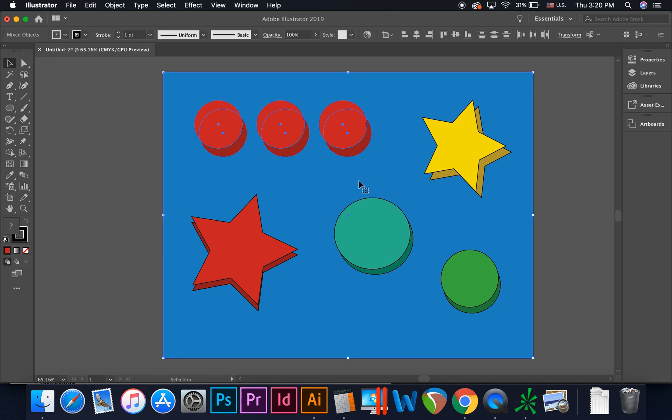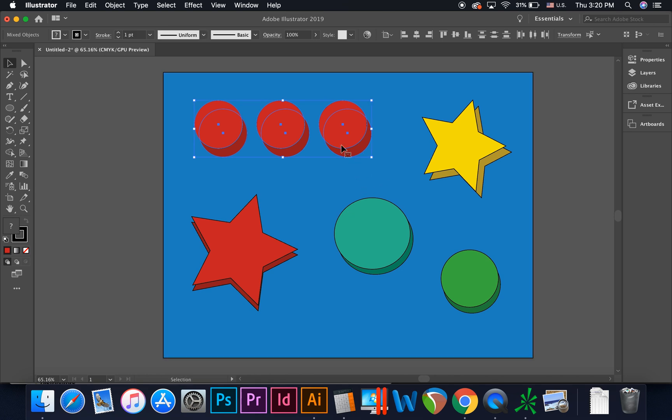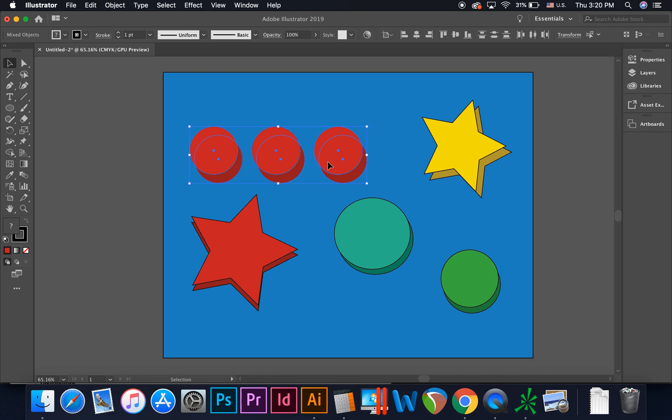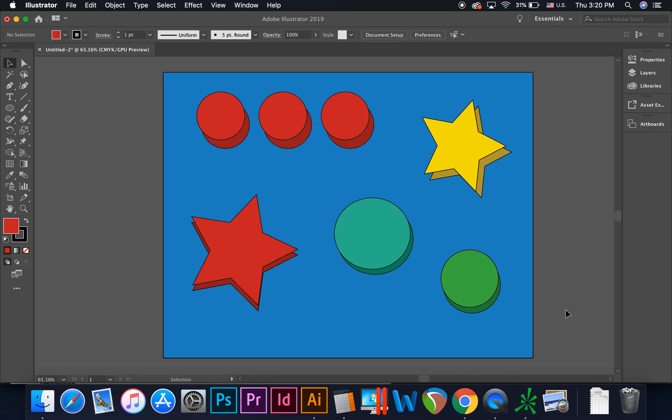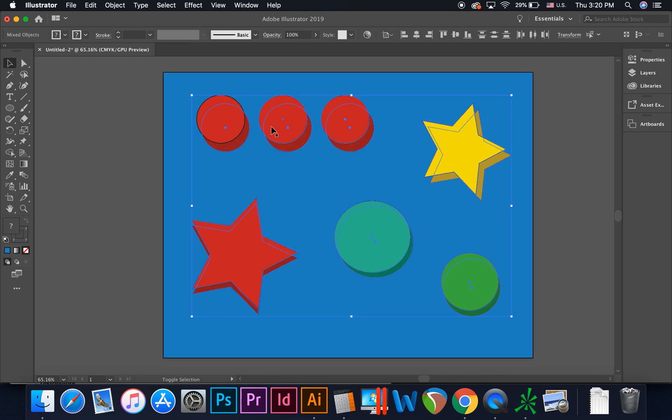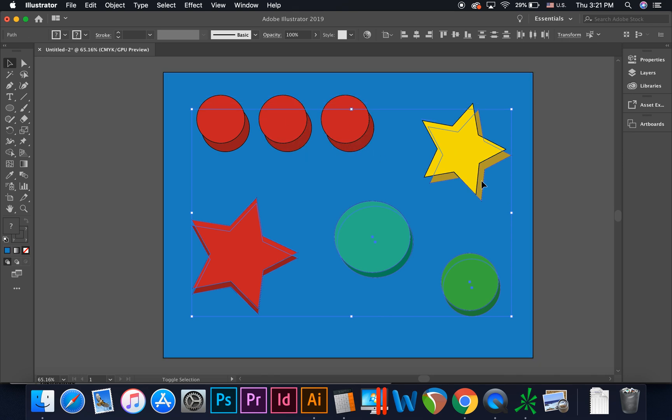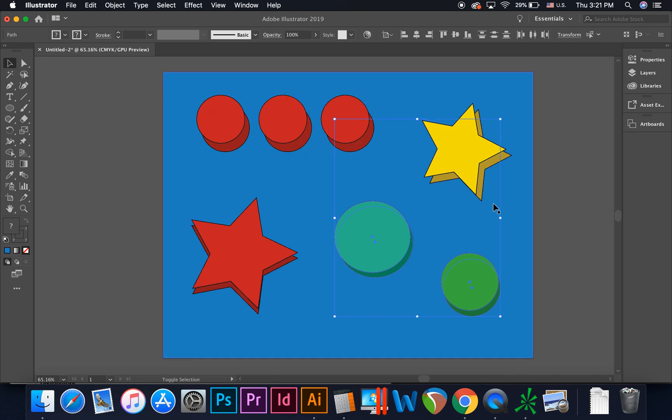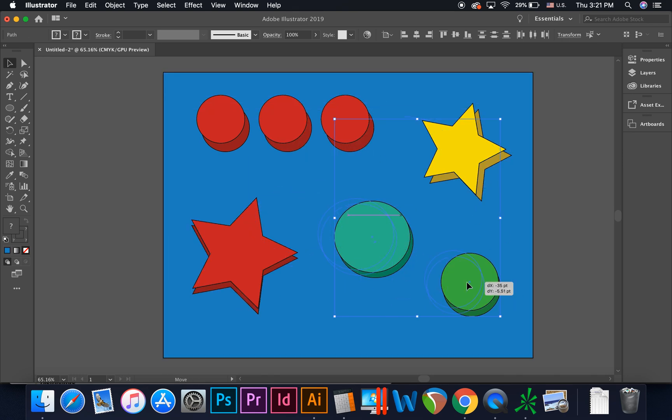You can click and hold from left to right or right to left. Both have the same function, unlike most 3D modeling programs. You can eliminate some of these selected objects by holding down shift and selecting the one you would like to eliminate.